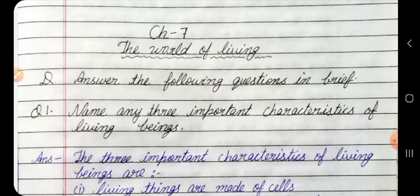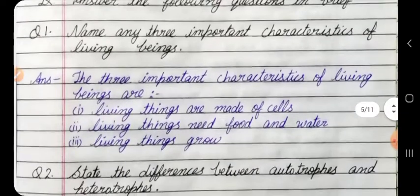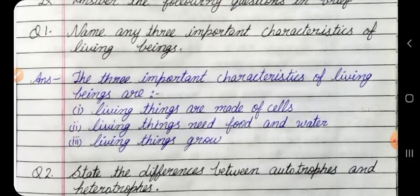Answer the following questions in brief. Question 1: Name any three important characteristics of living beings. Answer: The three important characteristics of living beings are: 1. Living things are made of cells. 2. Living things need food and water. 3. Living things grow.